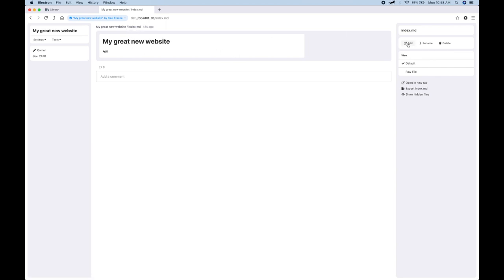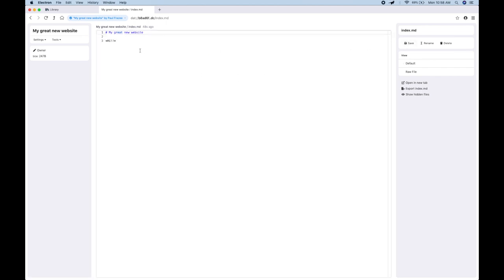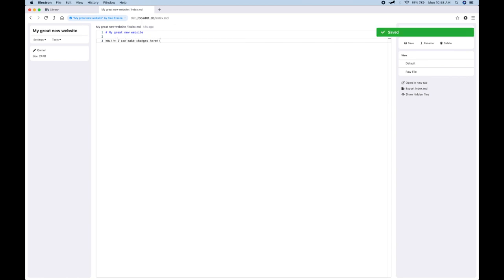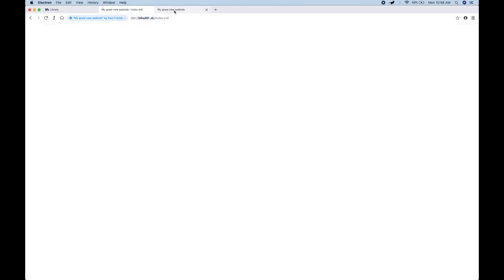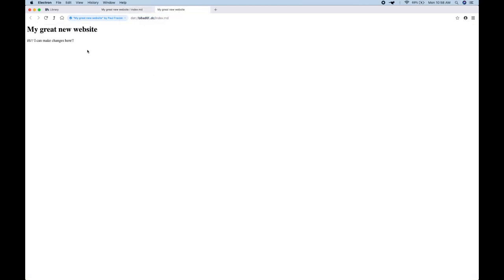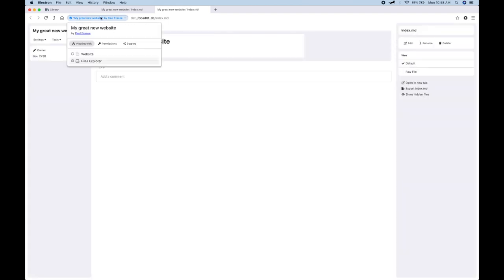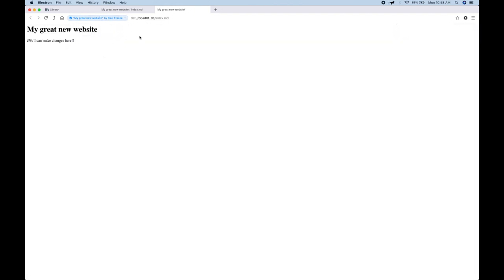And if I wanted to, I could use the inline editor in here as well. And why don't I create a new tab? And so here's the website. So I can switch between these views, the Files Explorer or the actual website.